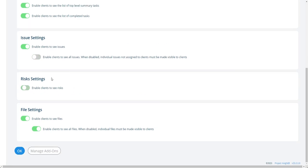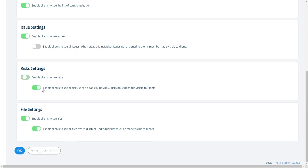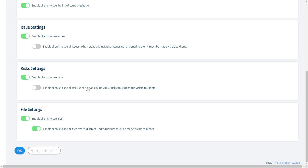Same thing here with risks. I can enable risks on and off on a specific project. And otherwise, and same thing here, I can let them see all the risks or like this on all the risks. Or if it's disabled, they have to, you have to flag the risks you're going to share with them.